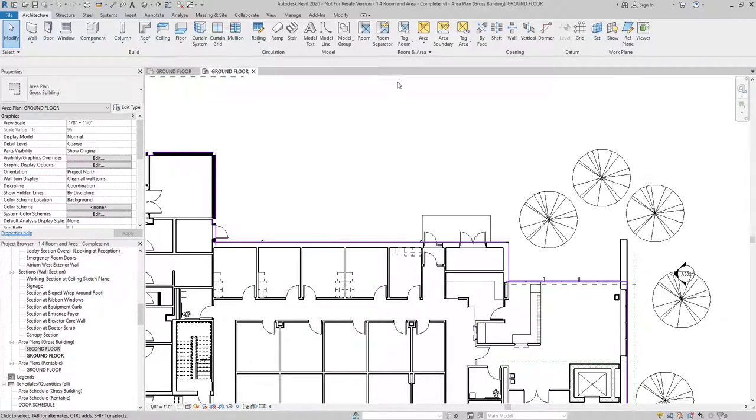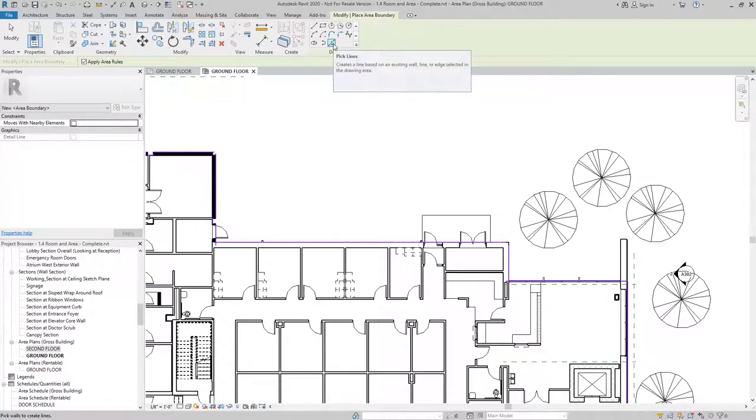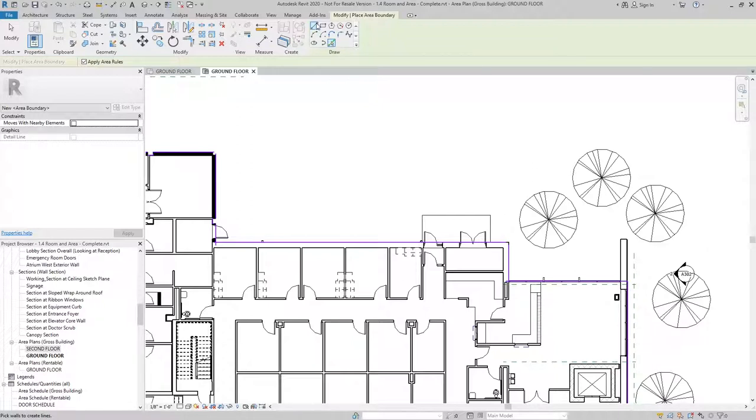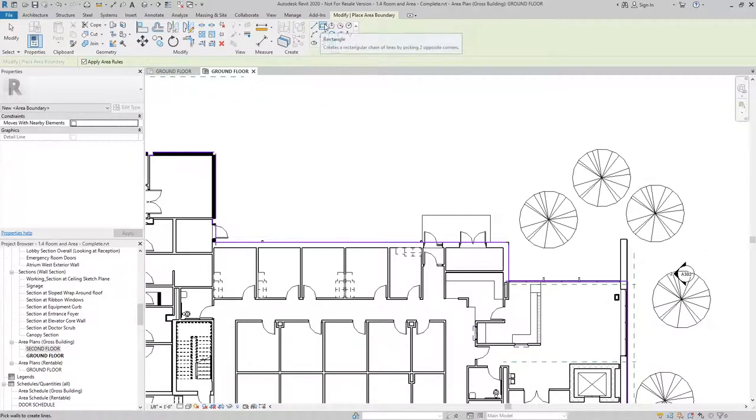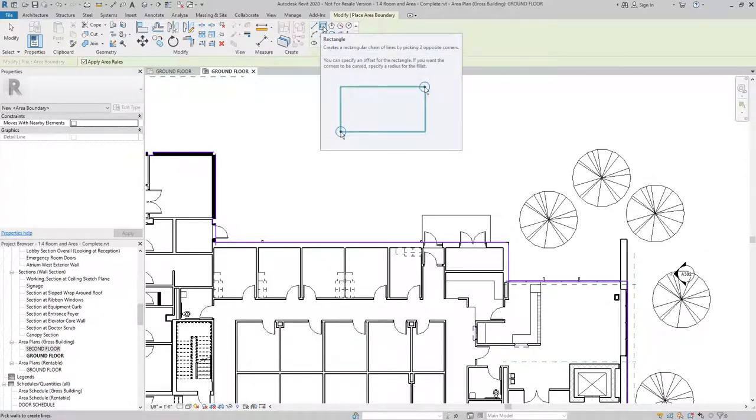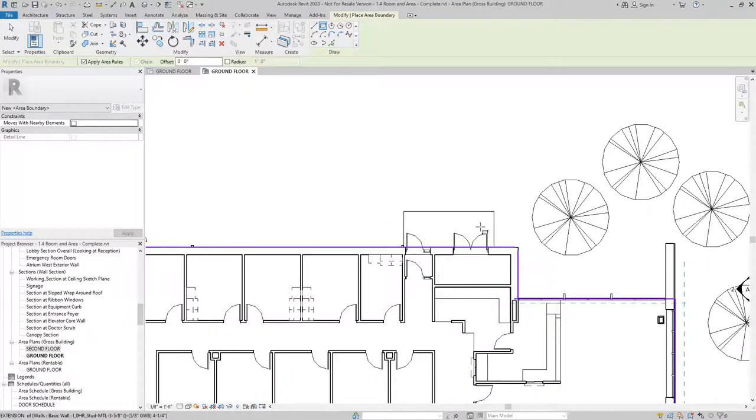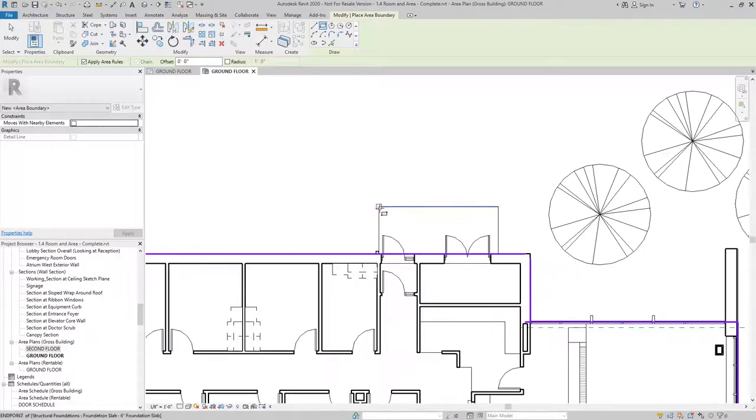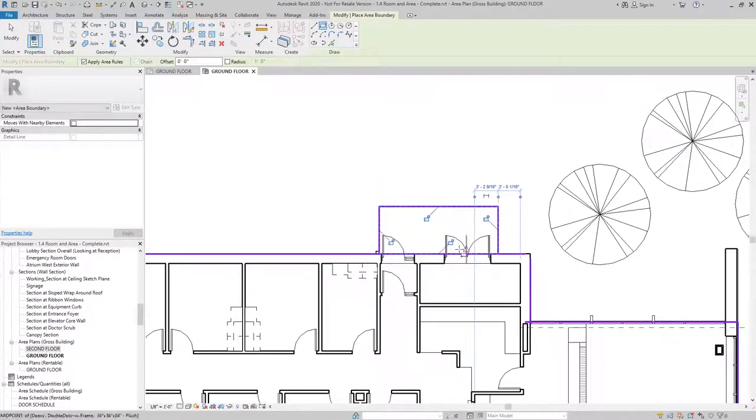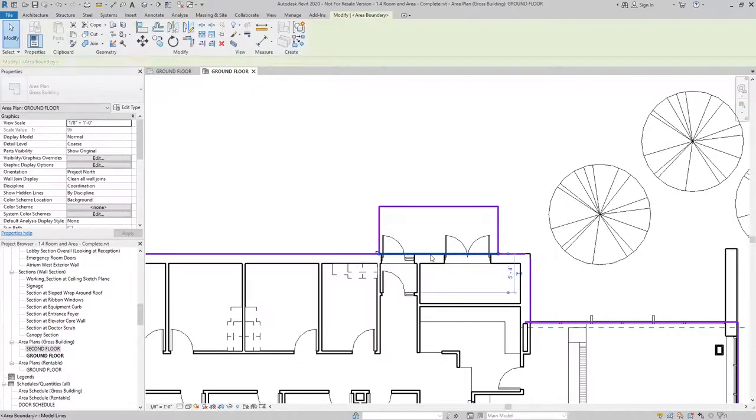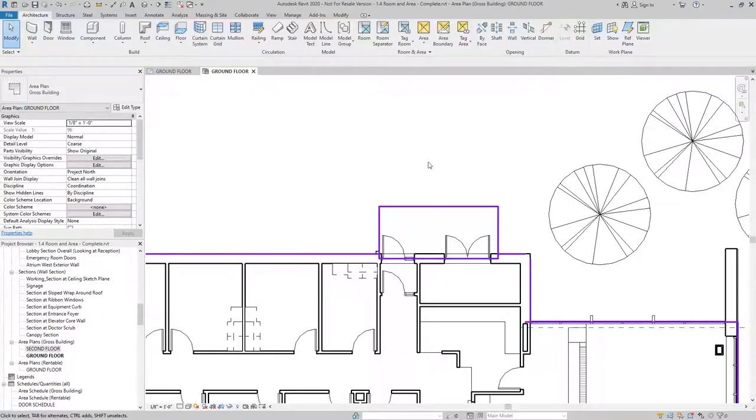So I'll go to Area Boundary, and I can draw this a number of different ways. If I have a wall or a bounding element, I can use Pick Lines, or I can use the simple draw tools like Line and Rectangle. In this case, I'm going to use Rectangle because the shape I'm trying to create is a rectangle, and I'll just delete the overlapping line.